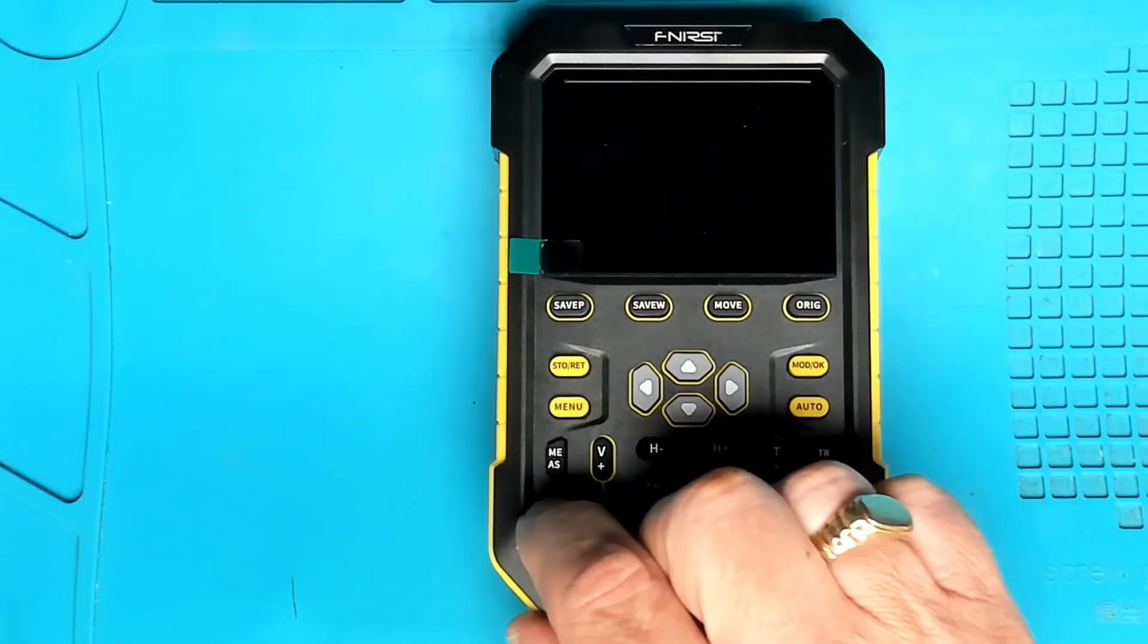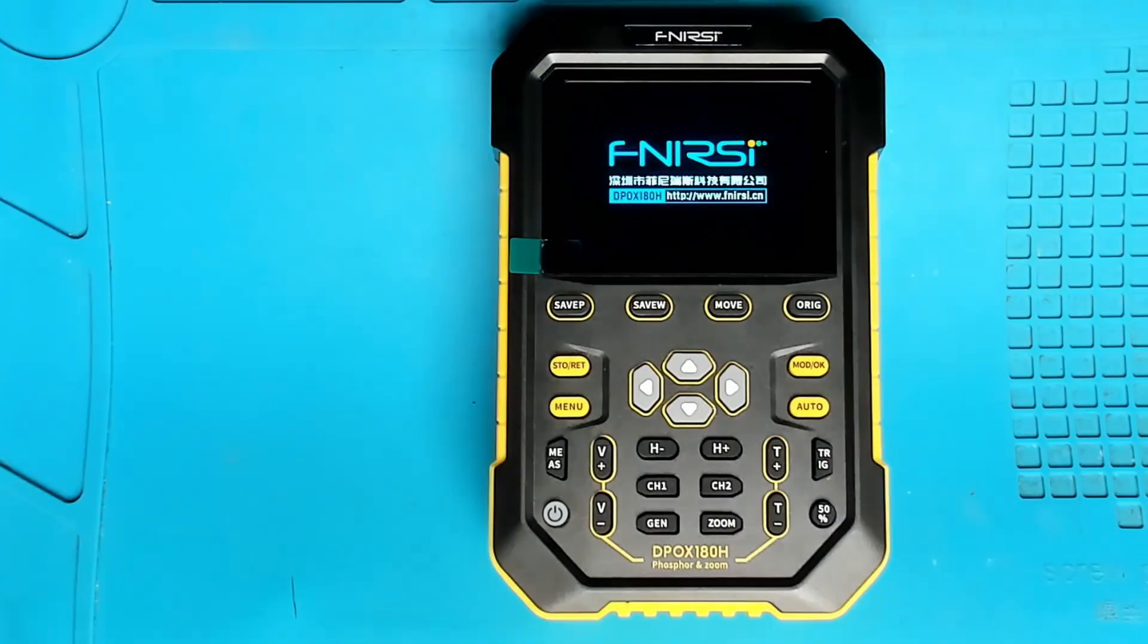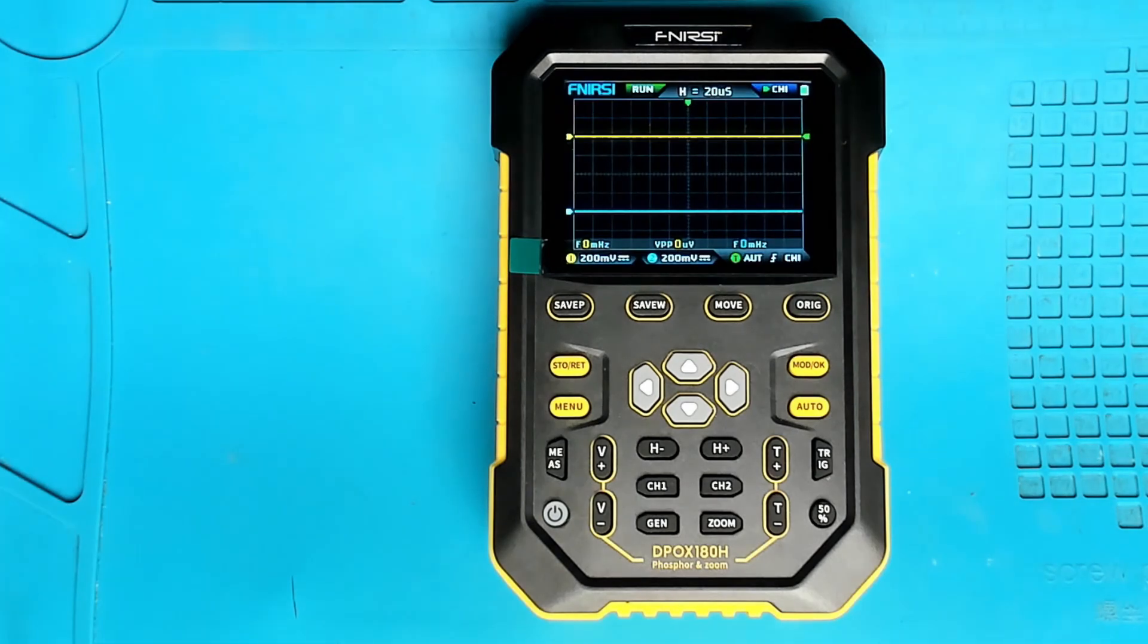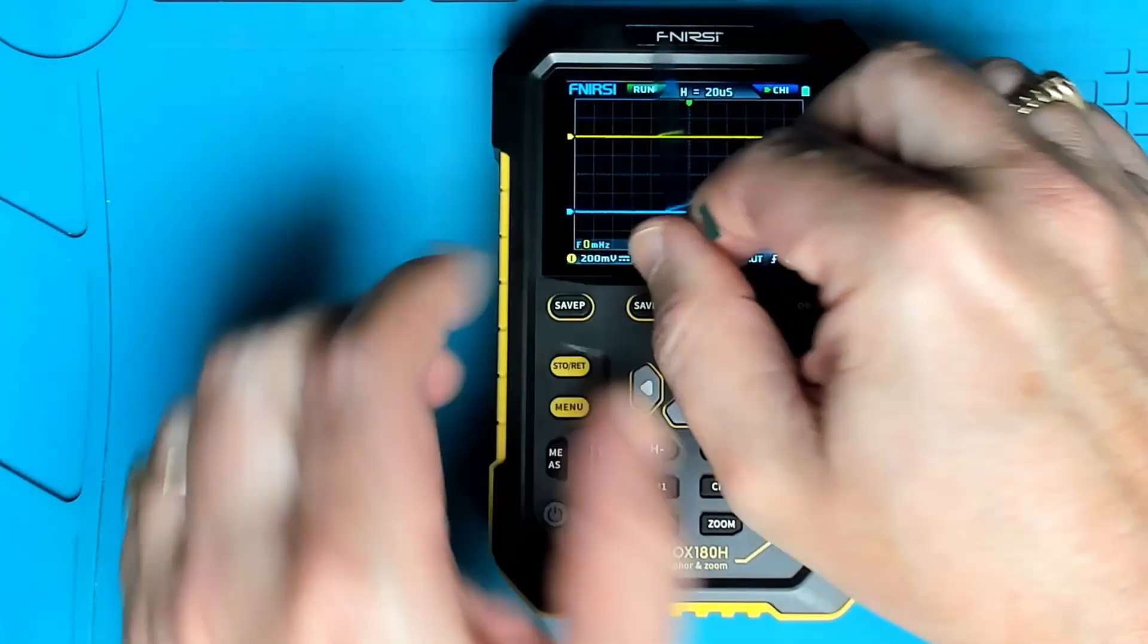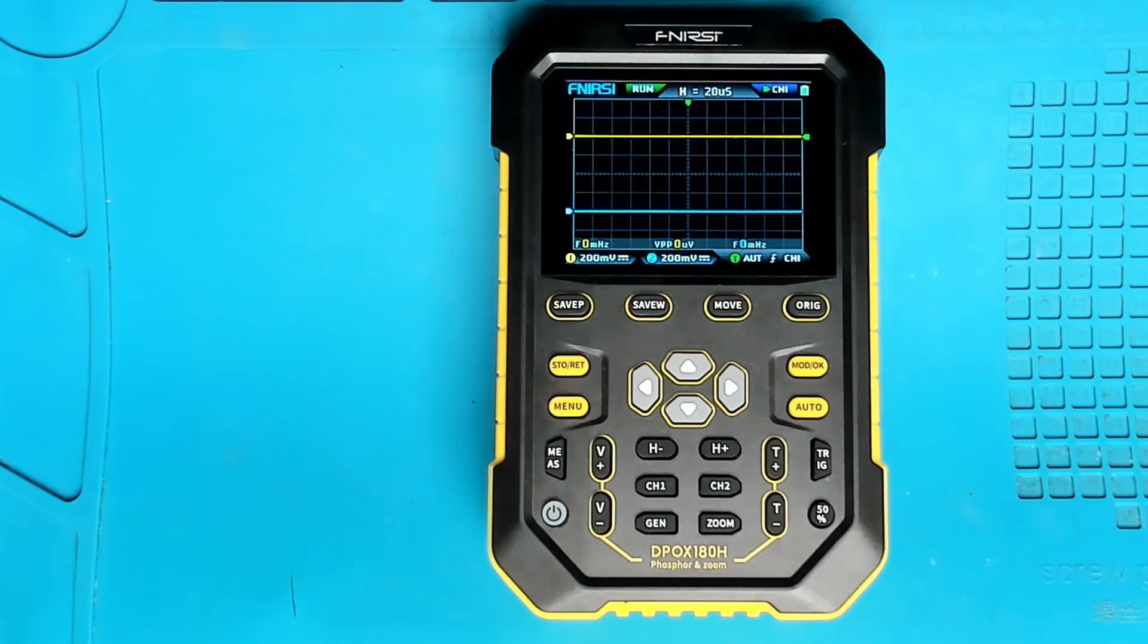Okay power on. Boots up very quick. Nice clear bright screen.